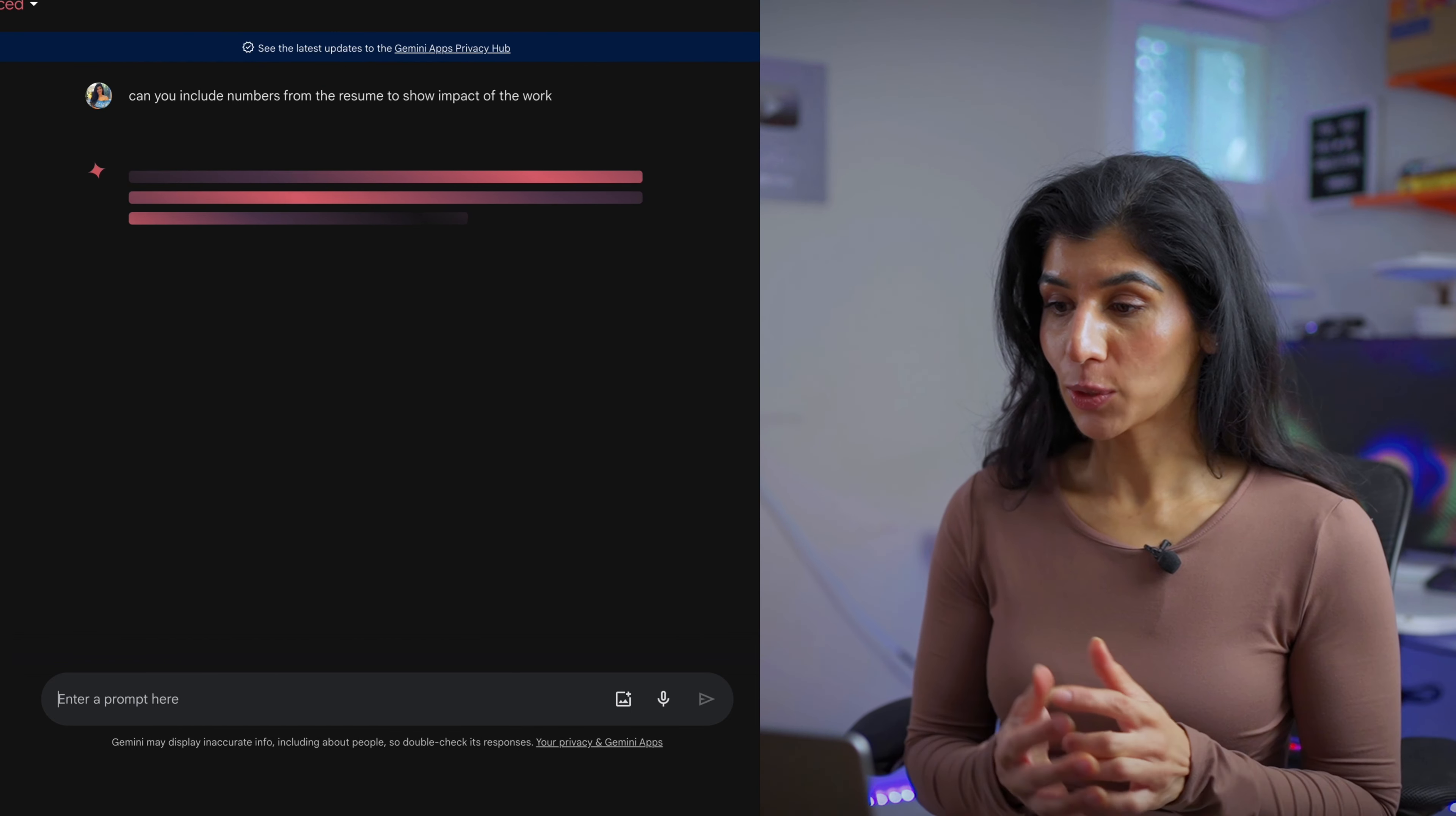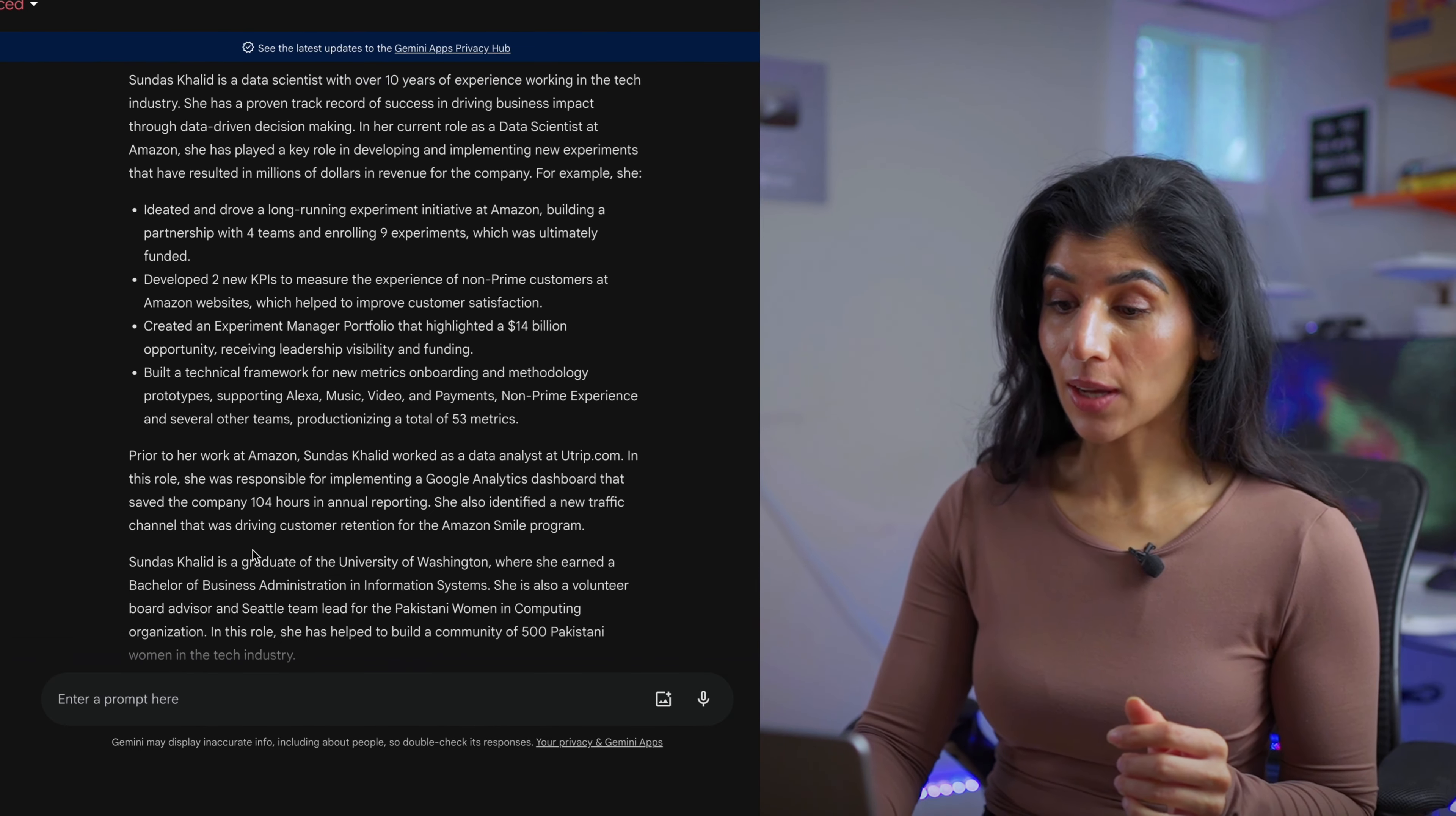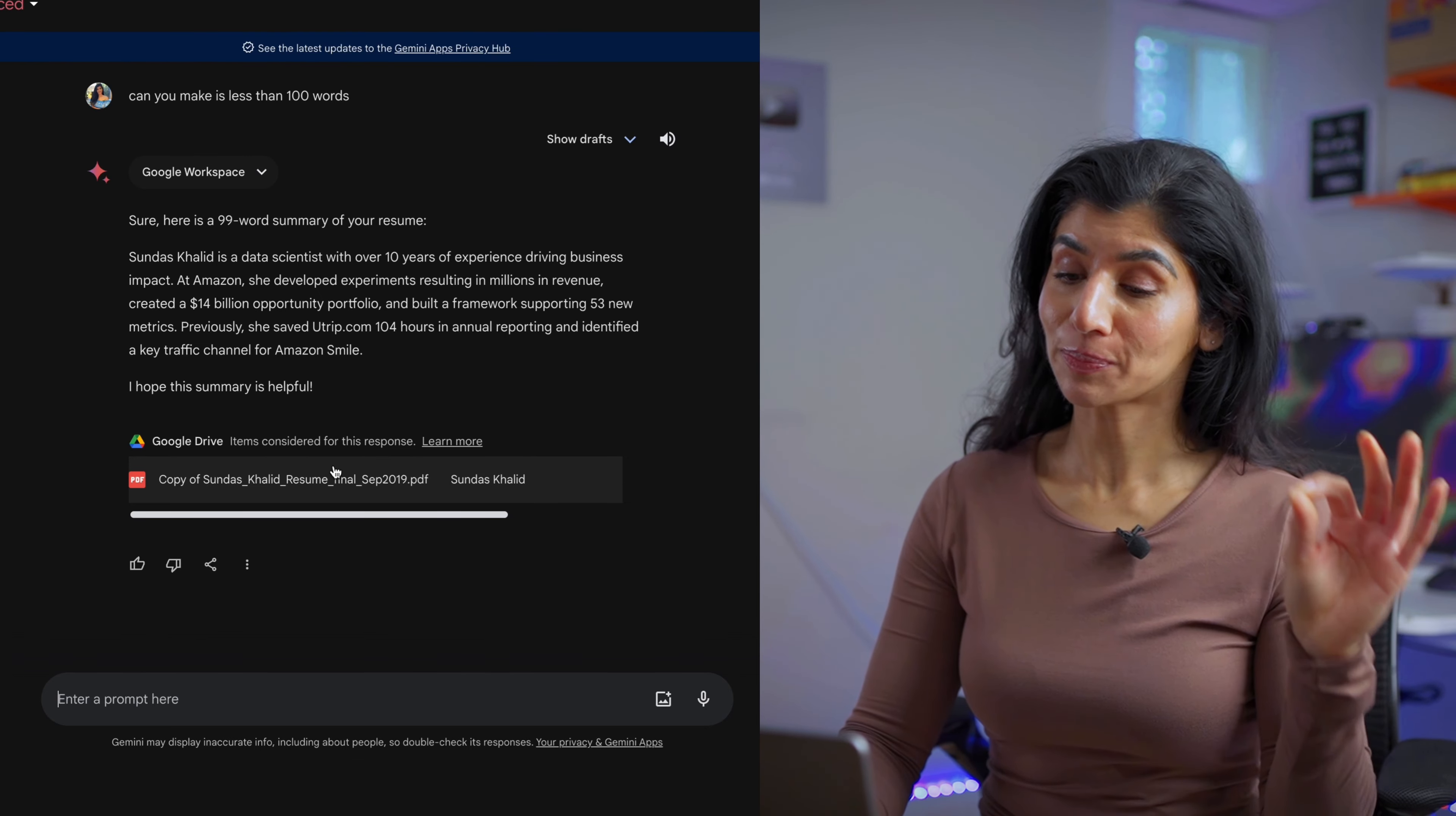Now it's getting back to work and helping me find numbers. Let's see what it does. It is obviously more than 200 words. Can you make it less than 100 words? Let's see what it does. I like this way more.